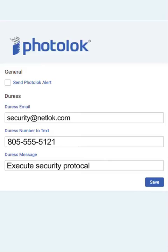When you click the duress photo located on the second photo page during login, the duress alert will be sent to the email and text numbers listed. Please make sure that the recipient listed is aware and agrees to act upon receipt of the alert.